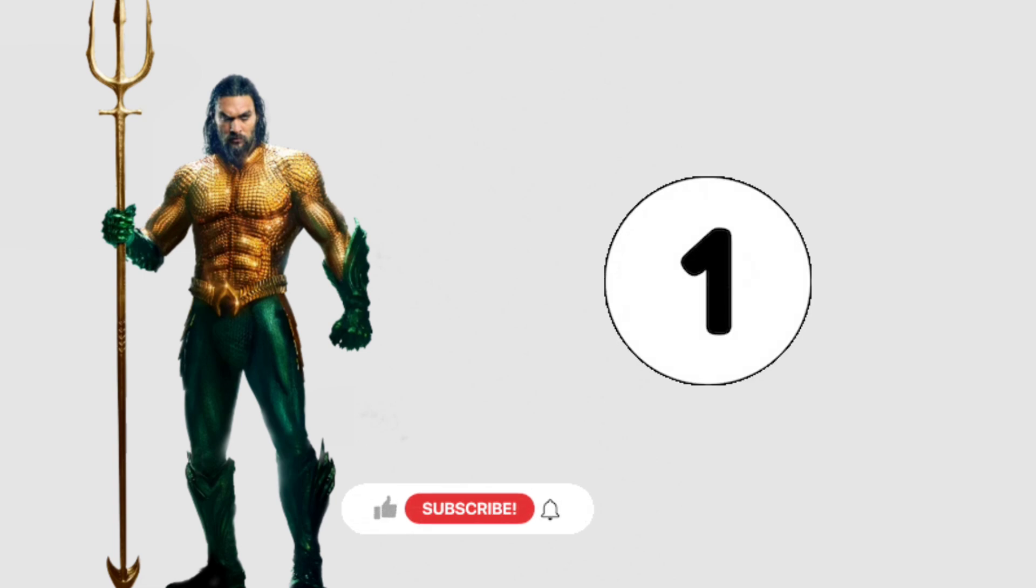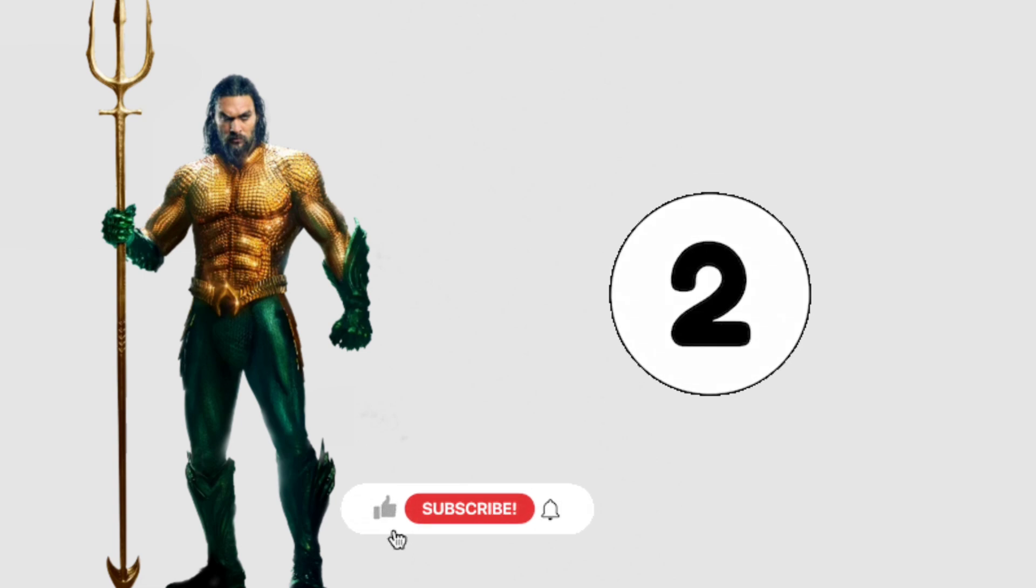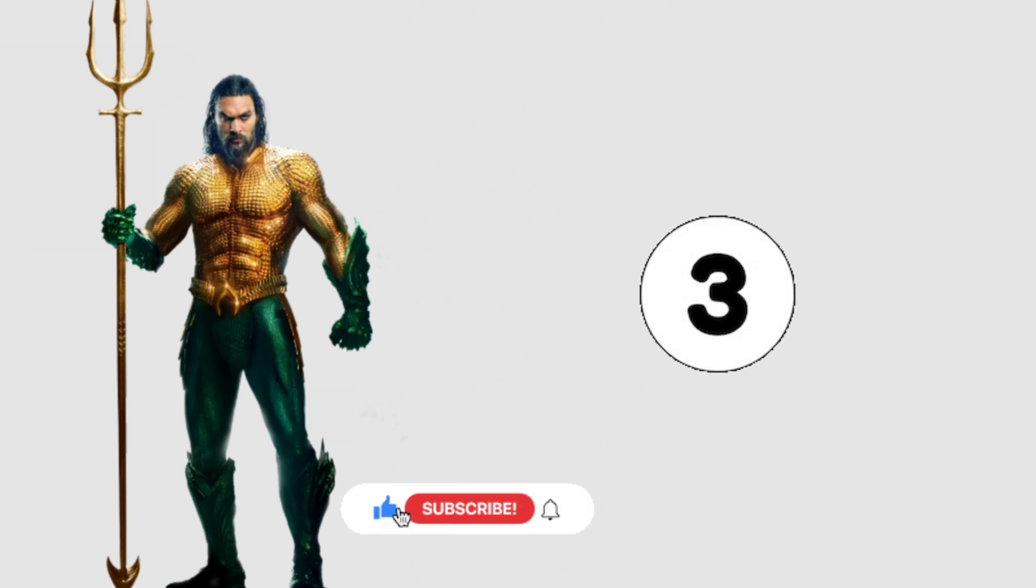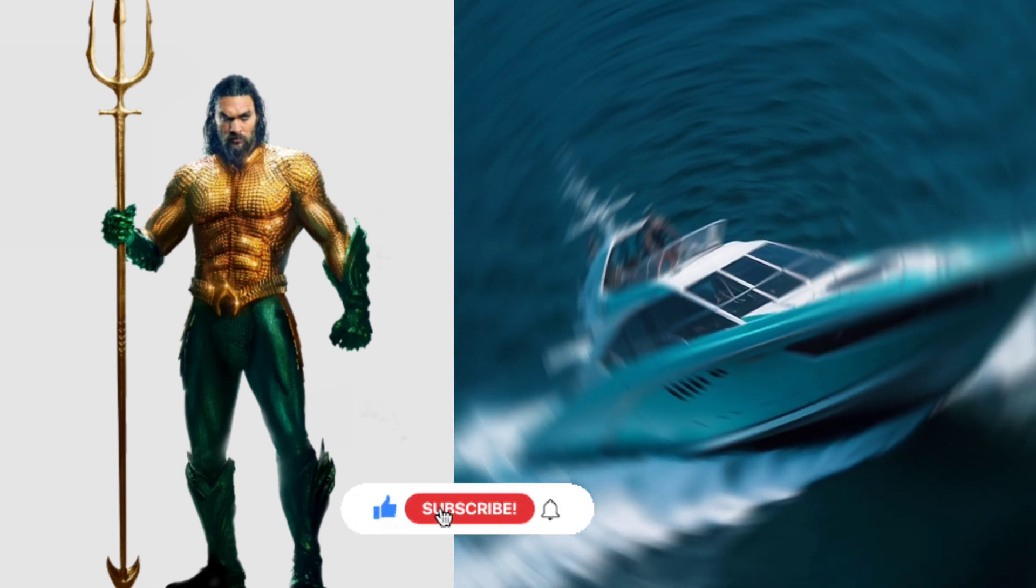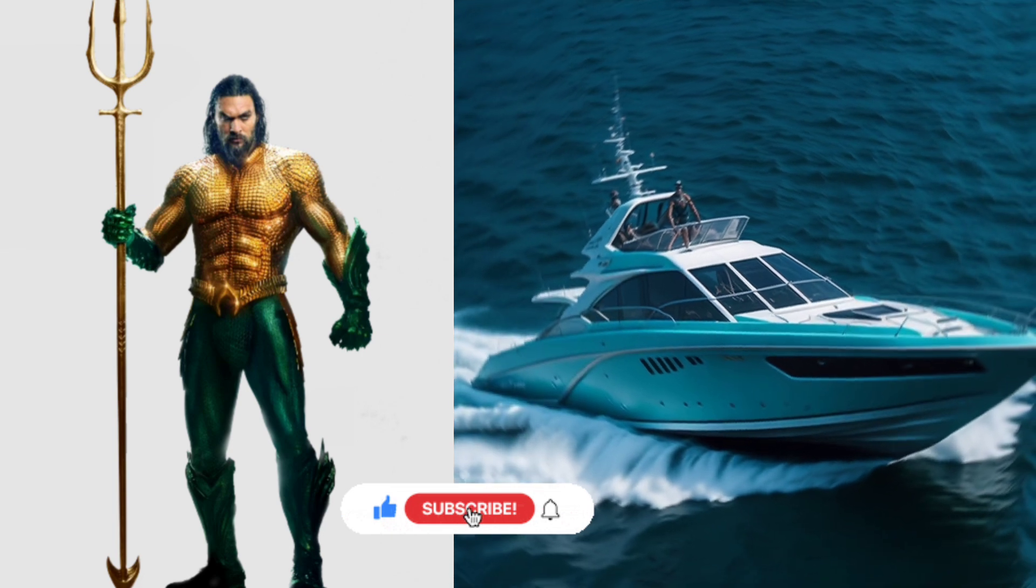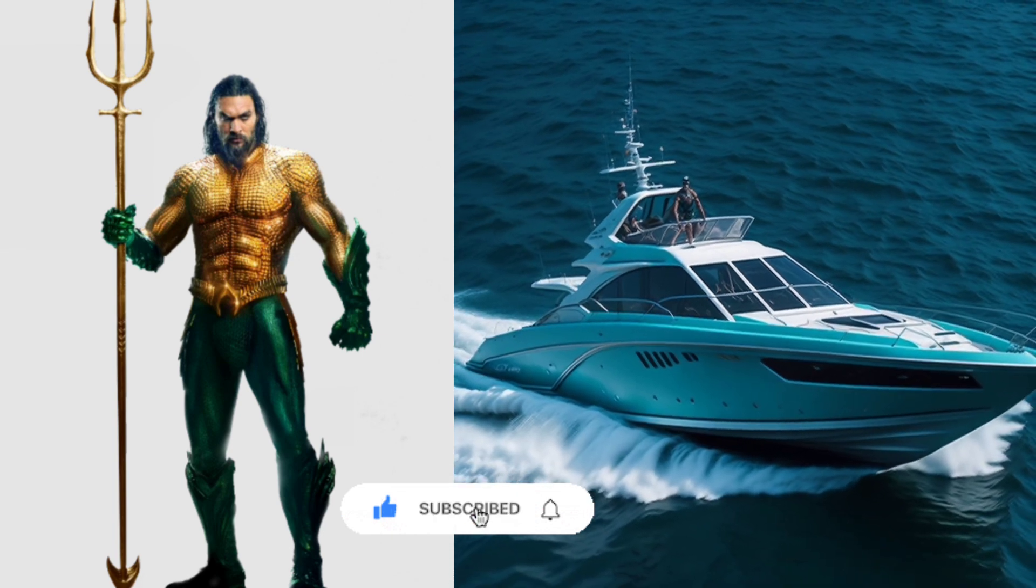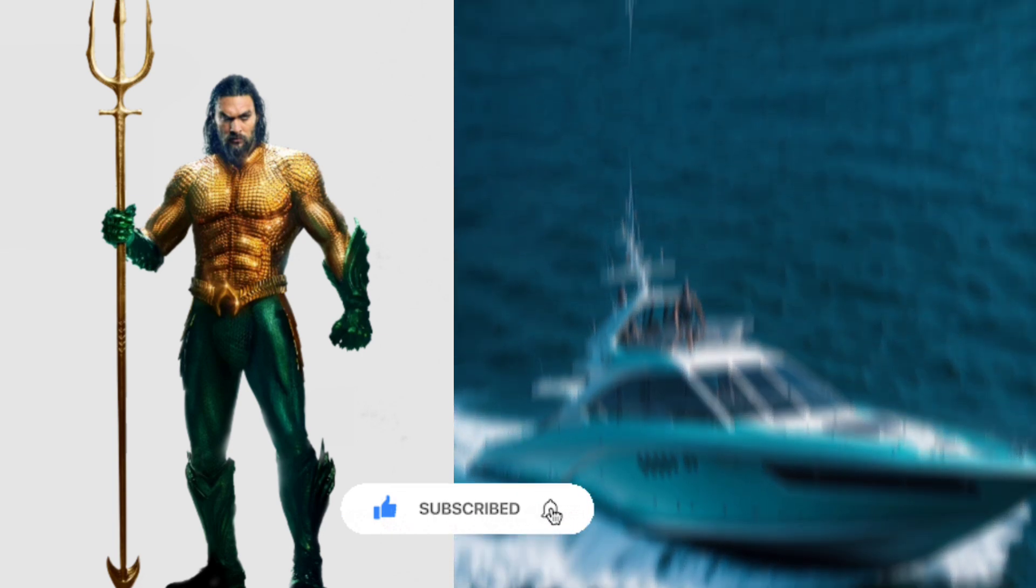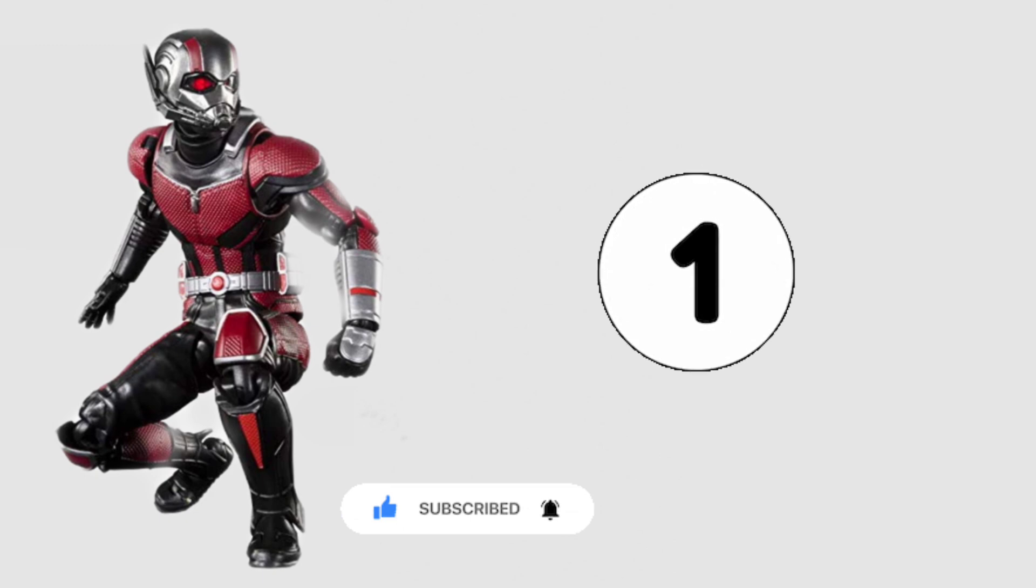Jack and his crew bid farewell to their faithful vessel, a bittersweet parting. The memories etched within its hull would forever remain a testament to their extraordinary voyage.